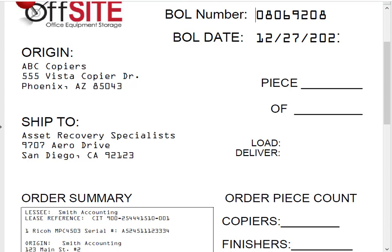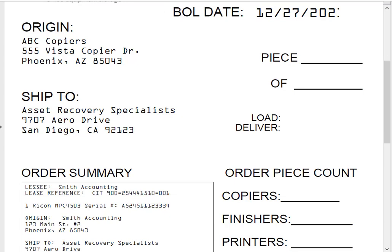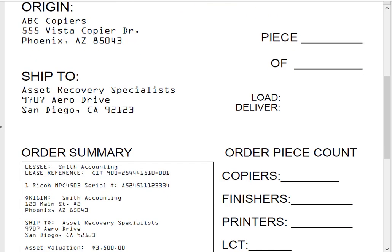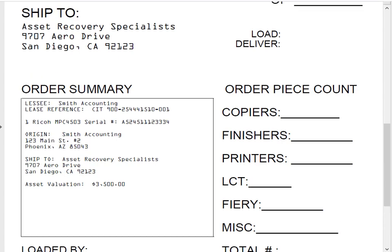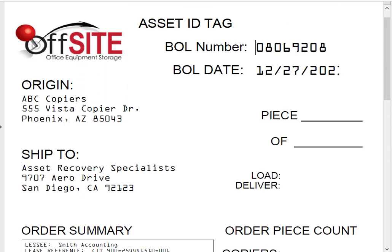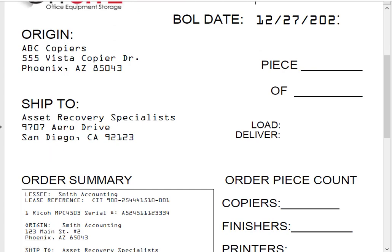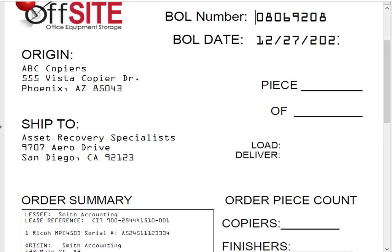This asset ID tag is pretty similar to the BOL — it says the origin, ship to, and piece one of however many. So if it's piece one of 12, you put one of 12 right here. You would still put your piece count of what makes it up and the total loaded by. On additional pieces, you use the asset stickers, and it's very important that you're placing the stickers on the machines because it helps keep those related. The BOL number is a very important part of it. For example, if this Ricoh 4503 had a finisher we picked up, we need to make sure we identify that finisher and make it easy for it to be delivered with the copier — we can't have the two get separated. It has to be the finisher we picked up, not just any finisher. So it's very important that we have the paperwork accurate, match the serial number, sticker any accessories, note the BOL number, and note where the machine is shipping to.